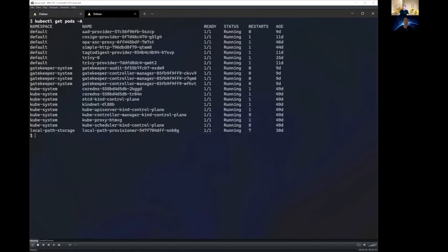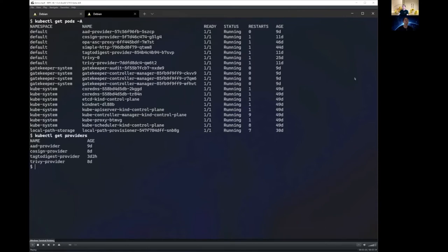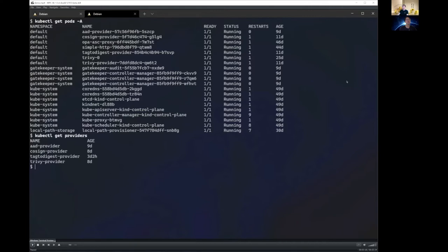Let's start with our demo, and we're going to take a look at our cluster first. Here you can see our Gatekeeper controller manager and Gatekeeper audit pods here. And let's look at our providers next. Here you can see the registered providers with Gatekeeper. They basically map to services that are running behind these deployments, such as the Trivy provider or tag to digest provider.